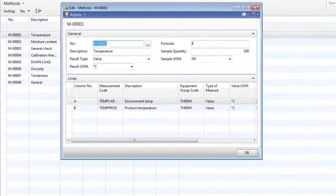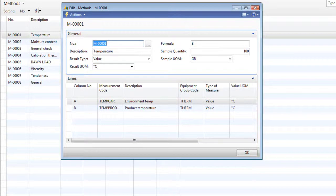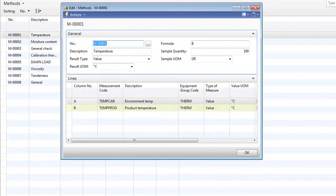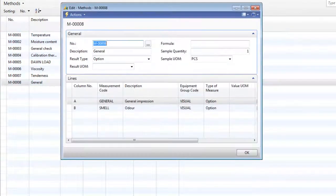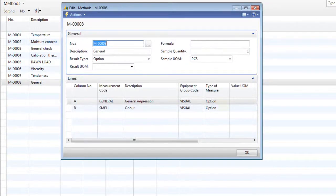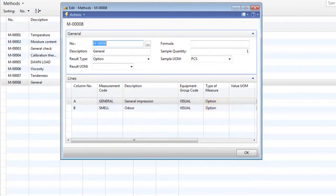The temperature method we saw on the specification shows that two temperature checks must be completed: one for the environment temperature and one for the product temperature. On the general method, we can see that the quality controller will be able to select from an option to grade the product general impression and odour.